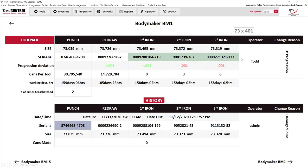The change was made by Todd, and the reason shown is that the progression was changed. Clicking the history button will show you the last 10 events that happened inside this body maker. Green indicates tooling changes, while purple indicates a crosshatch or polish specific to that punch.